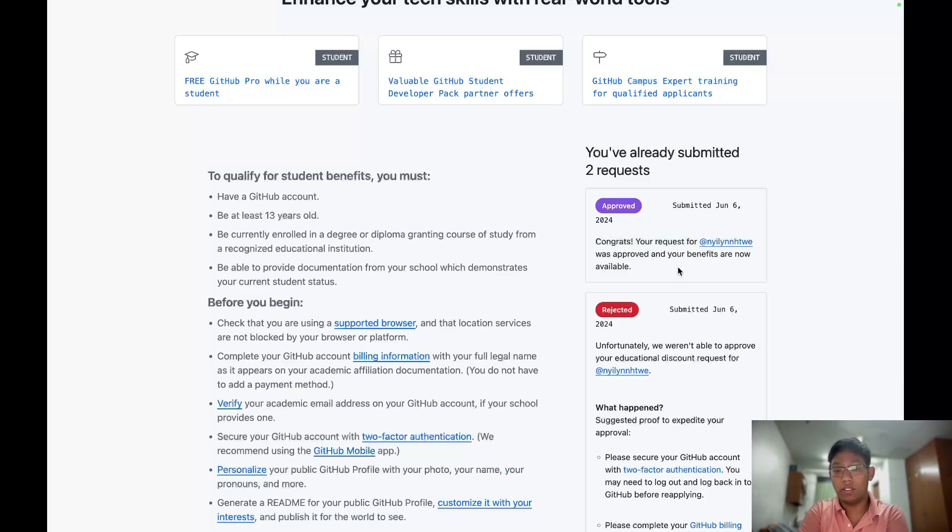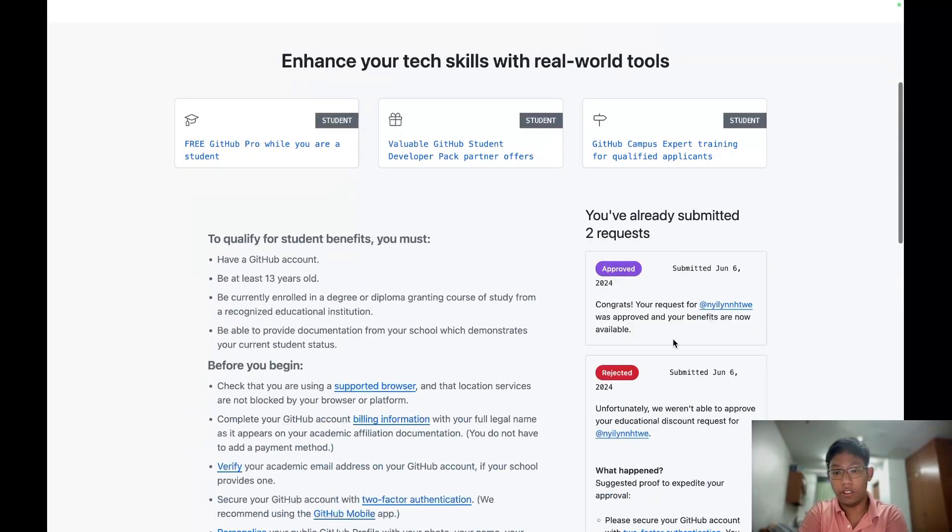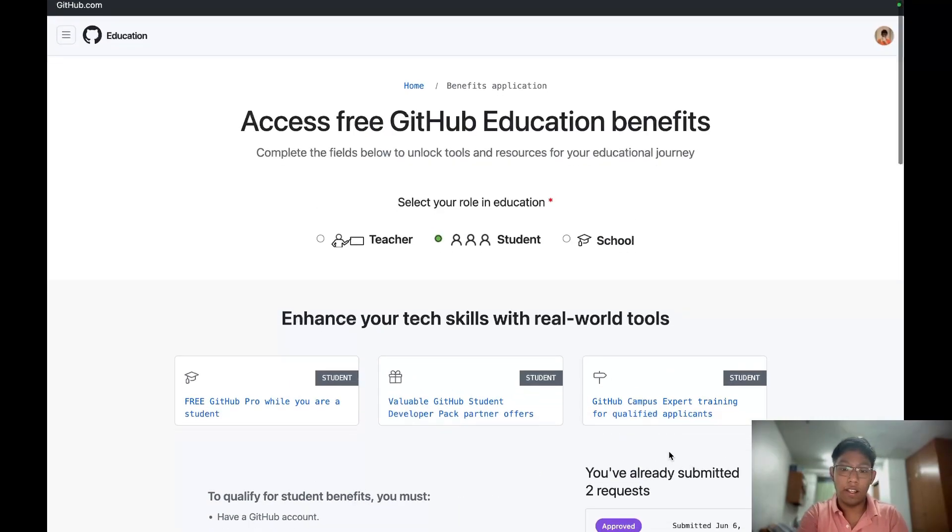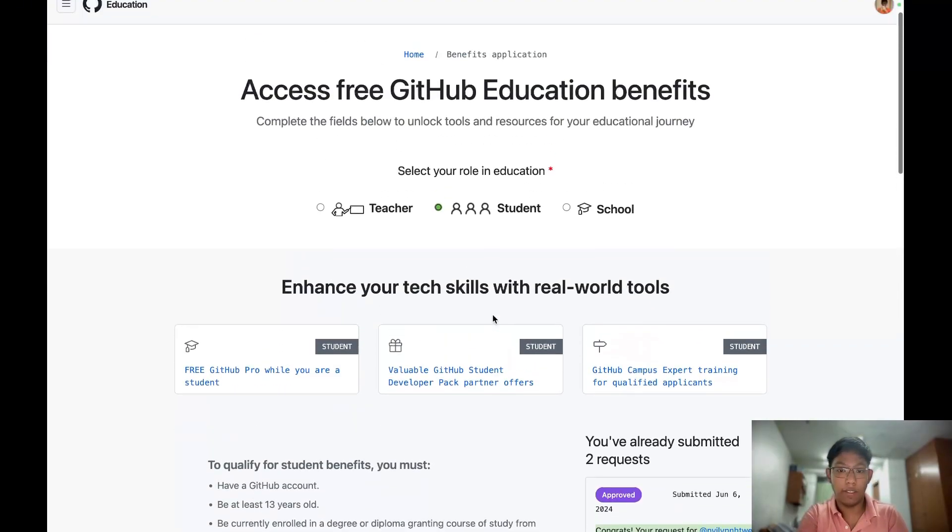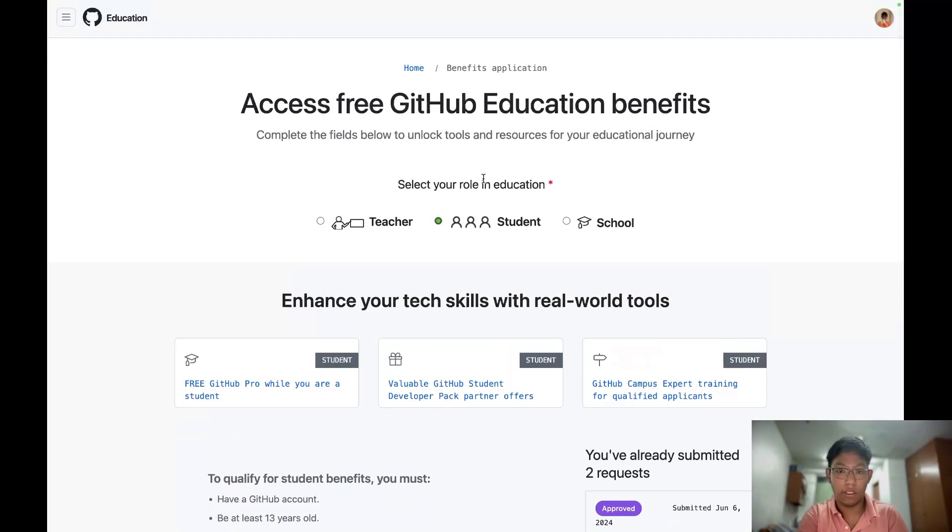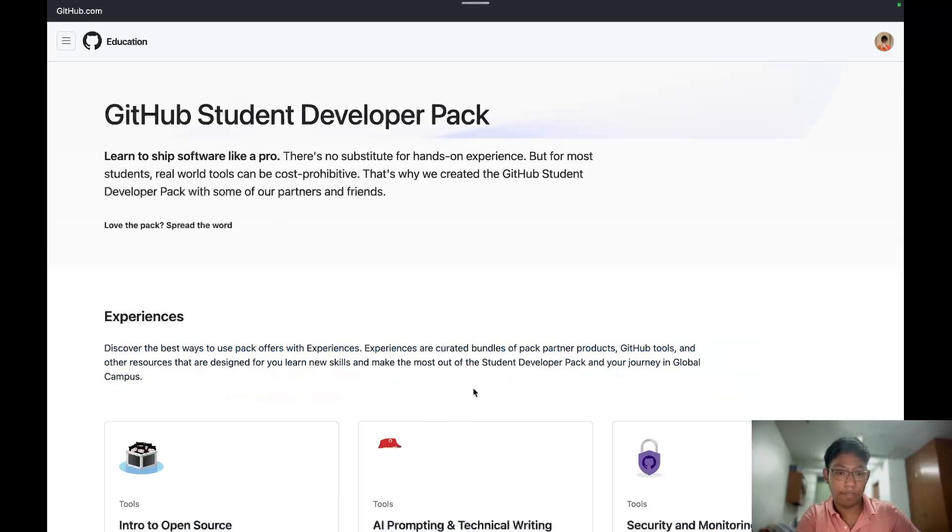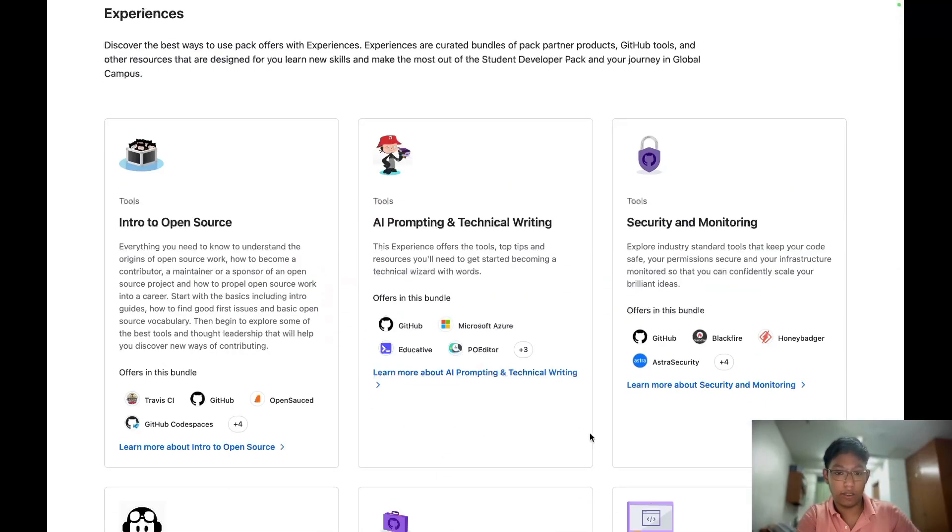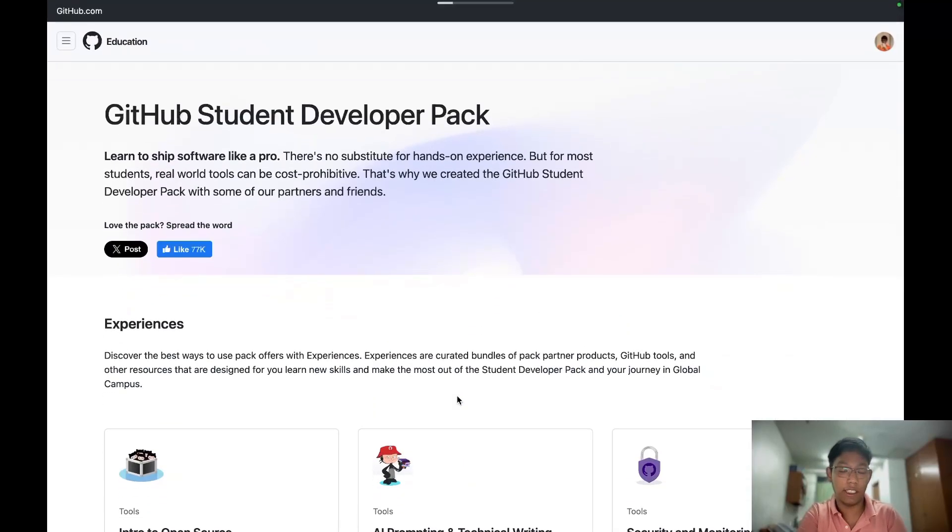After, you have to check here whether we can assess or not. And then after we approve both, we can assess our education pack, student pack by clicking this one. For me, when I click this one, I can see this because I have been accepted.